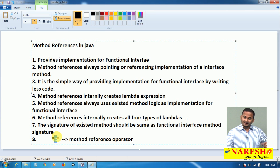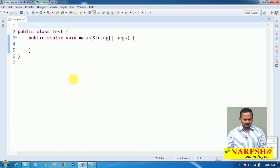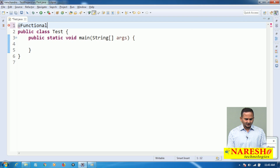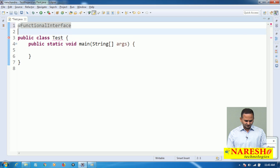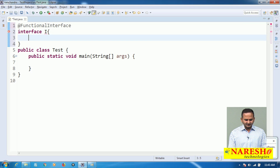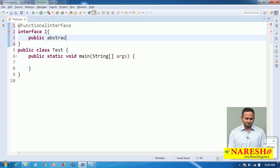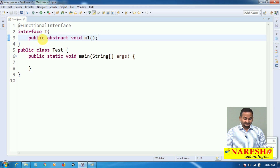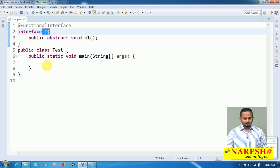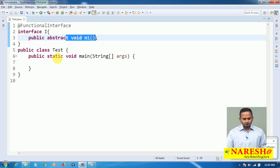What is the meaning of this entire statement? Very simple — I have one interface declared and annotated with functional interface. Let me take one interface named 'I'. In the interface 'I', I have one method — every interface method should be public abstract — so public void m1. For this method we should provide the implementation.